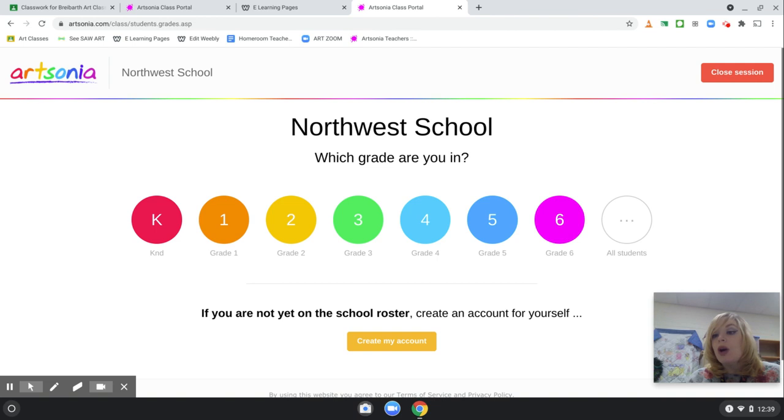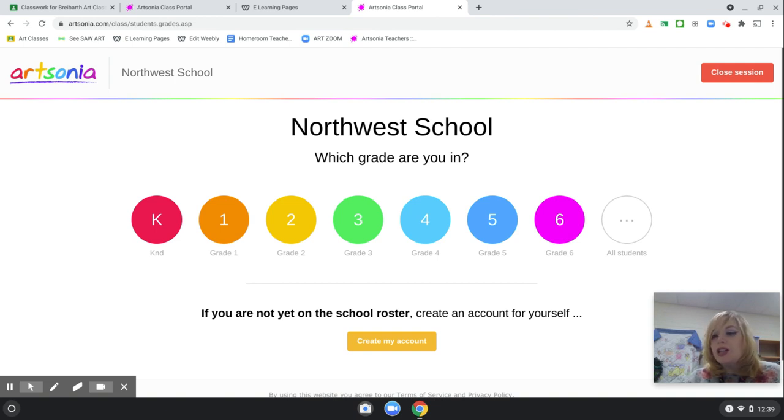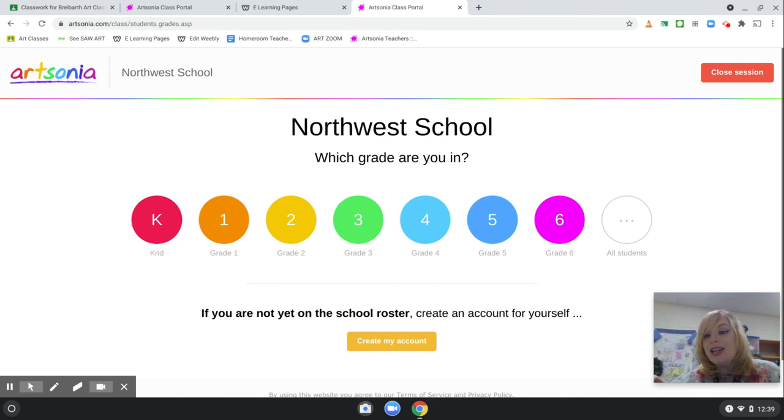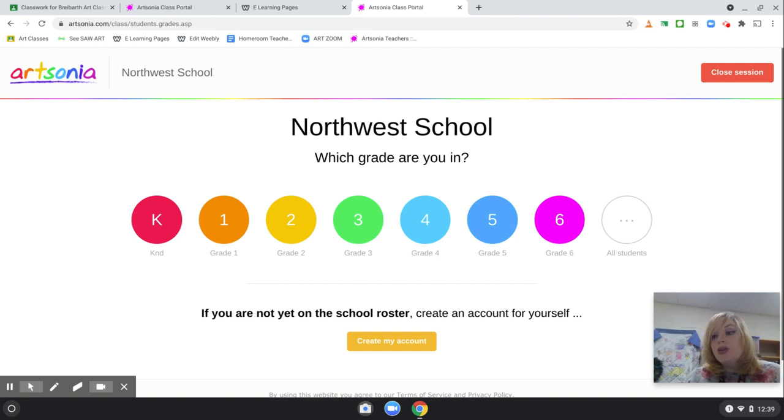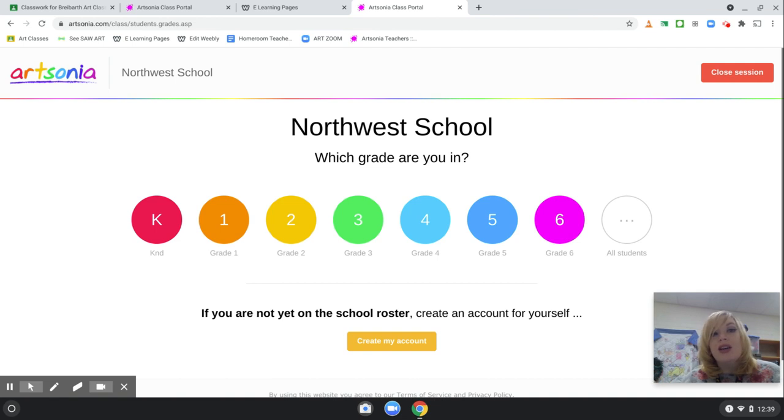Another reason why I want the students to upload their artwork to Art Sonia, because with Google Classroom at times, you end up having a post that says it's turned in, but you don't see the artwork. So, again, this is a backup for just in case if that happens.